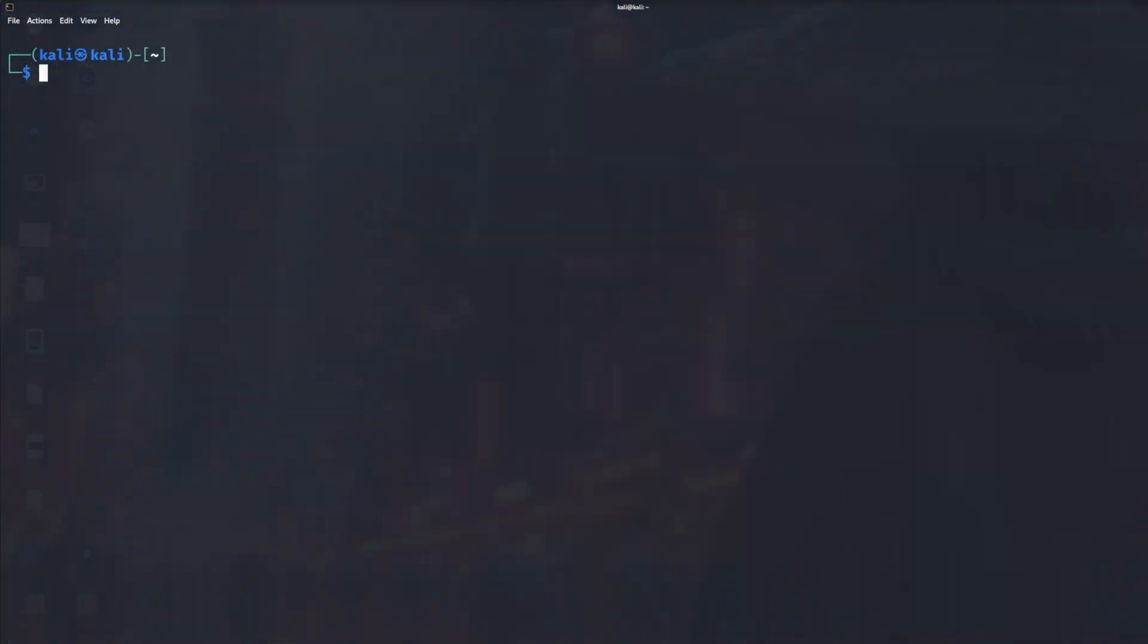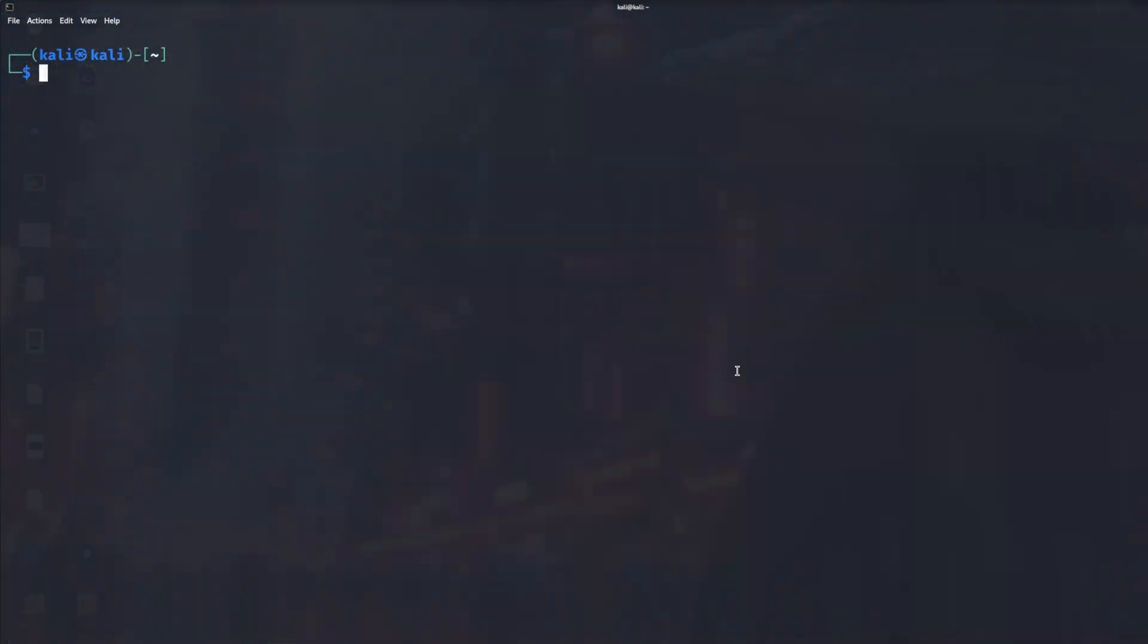Now if you want to use Linux to connect to your FTP server, it is the same on Windows. If you put the same commands on Windows it'll work. Let me show you. What we need to do is put FTP and IP address.